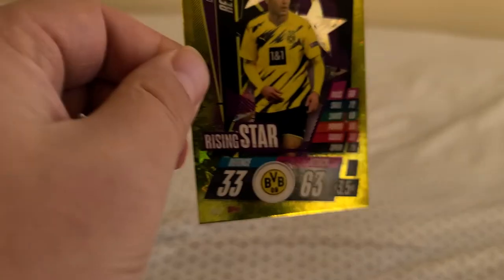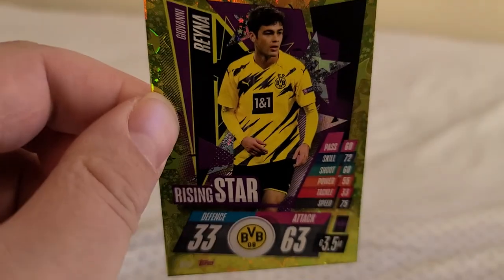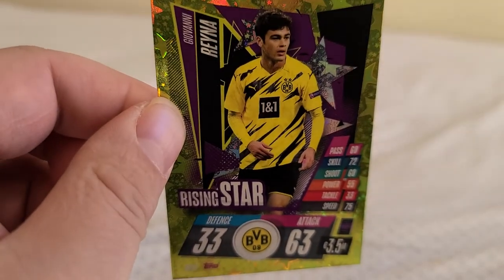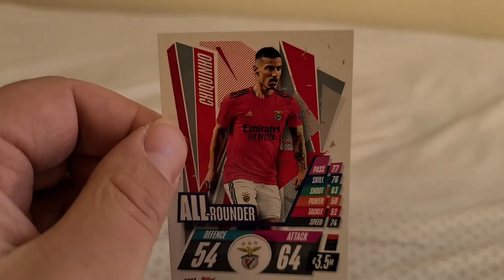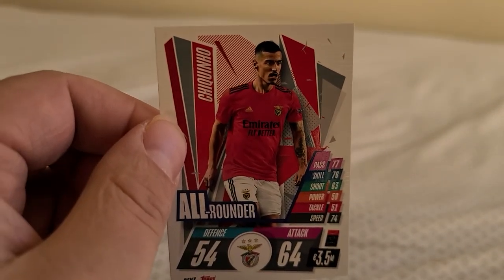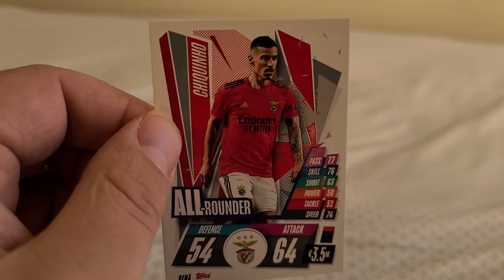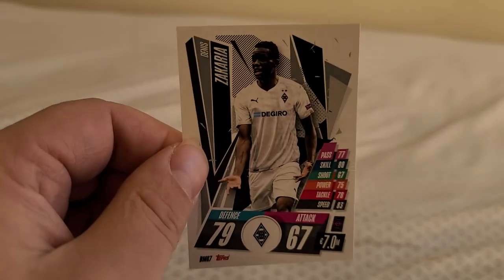Here we go. Giovanni Reyna from Borussia Dortmund. Chiquinho S.L. Benfica, another one name player. Okay, Denis Zakaria from VFL Borussia Monchengladbach. I think that's a second one of him today.